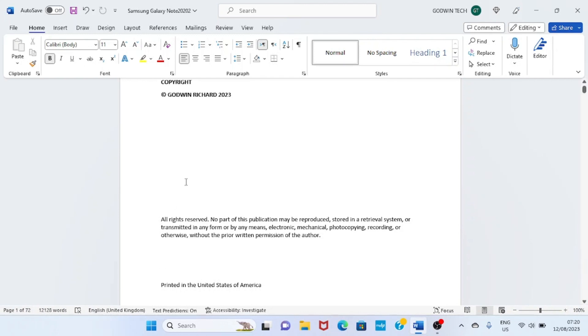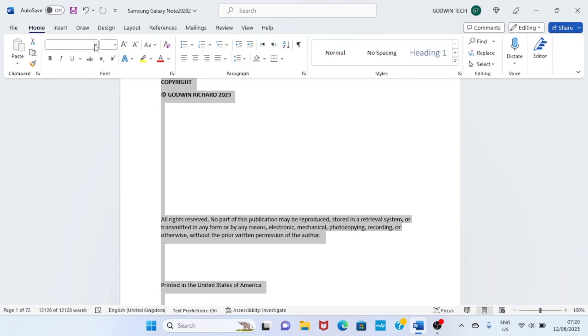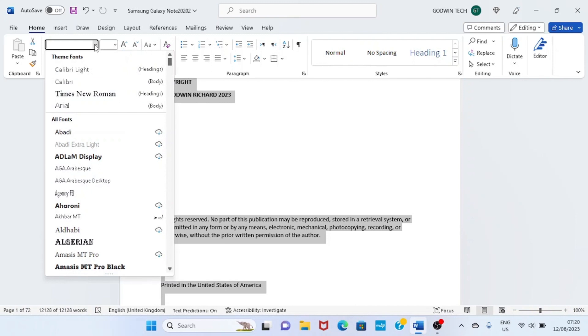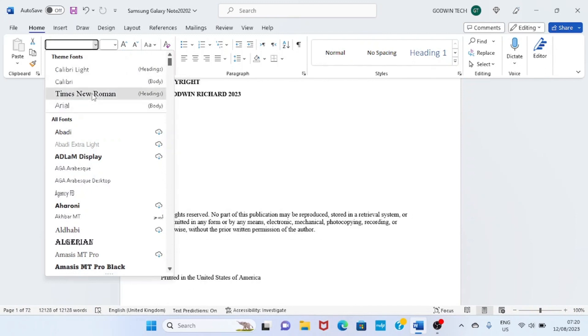The first step we have to take is to choose the font. I like working with Times New Roman. Press Ctrl+A to select all the text in this document, then click on this part and select Times New Roman.